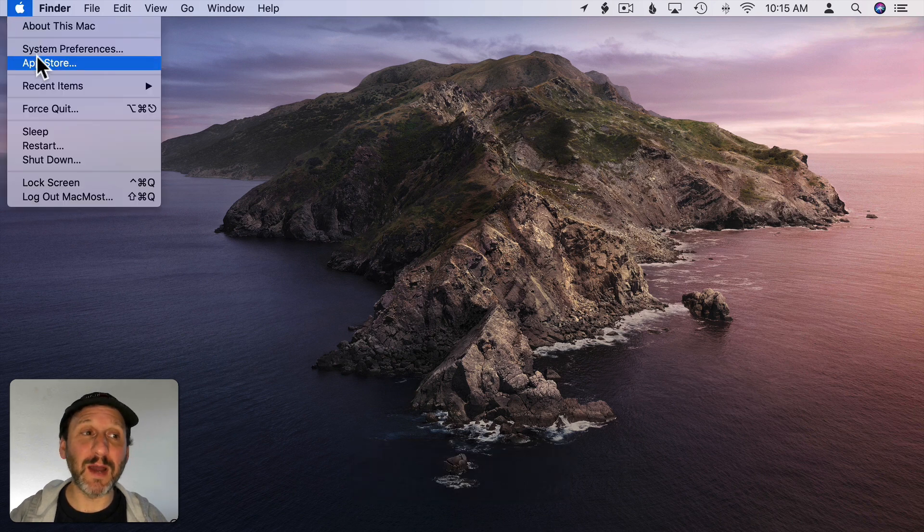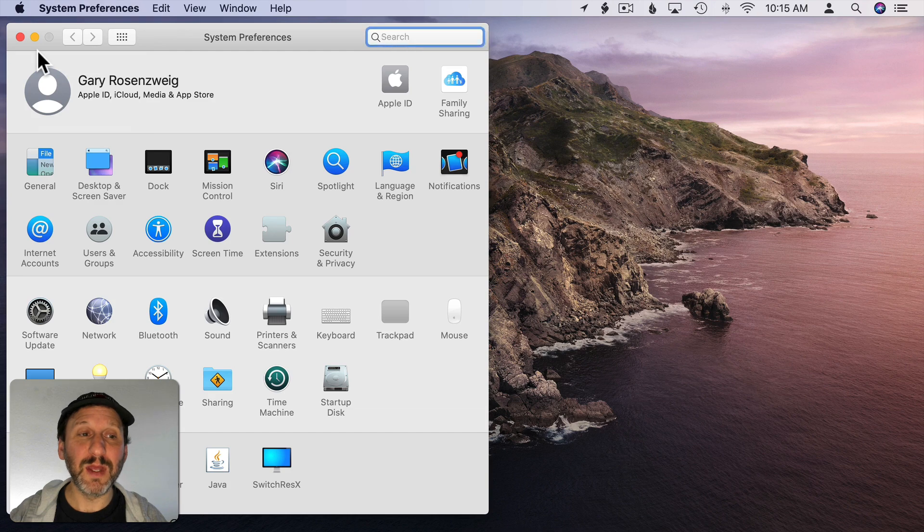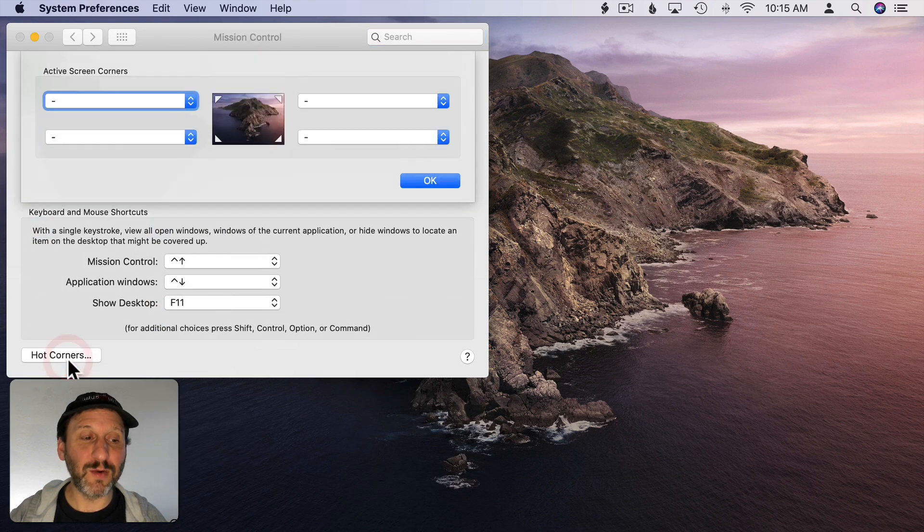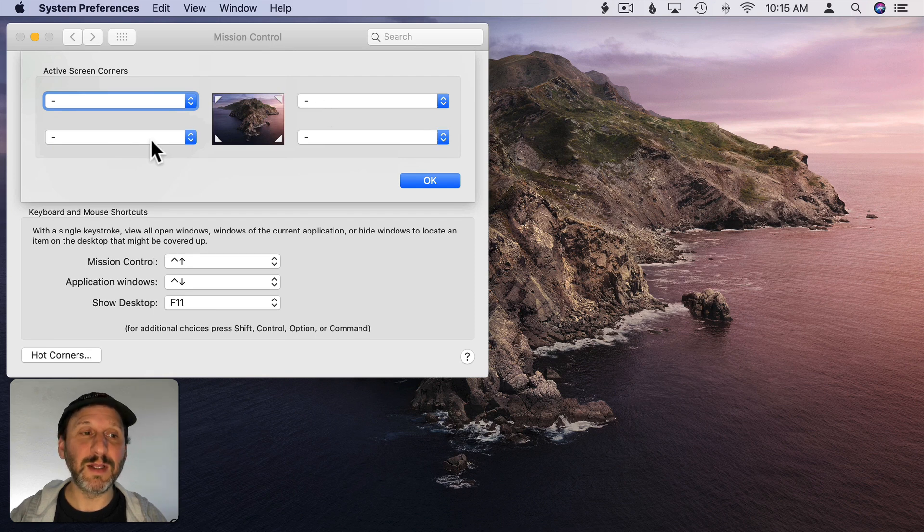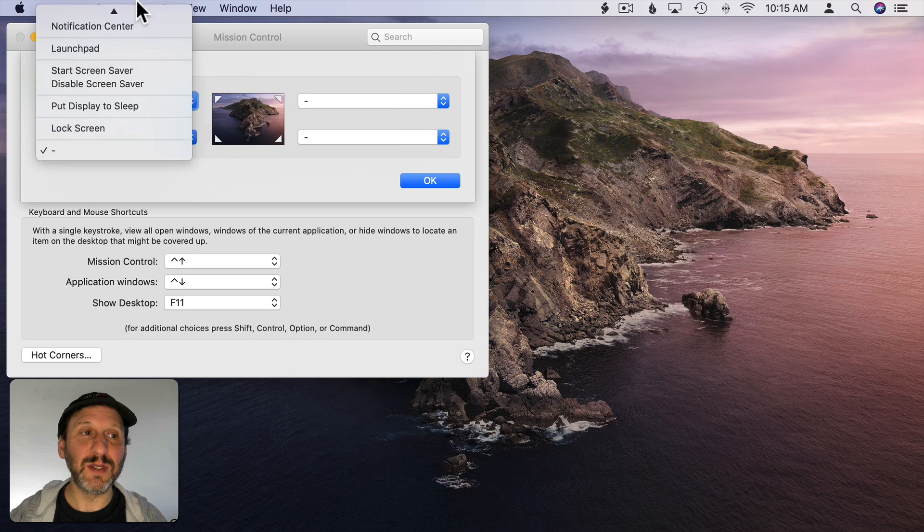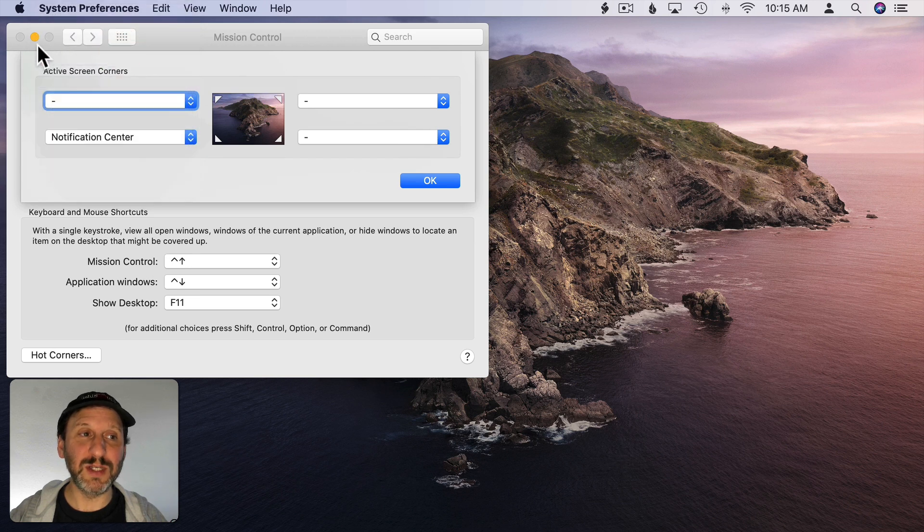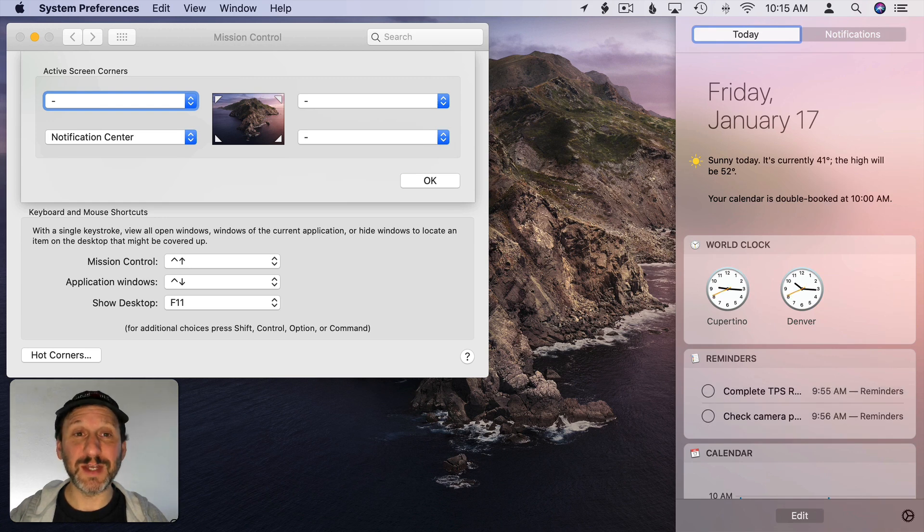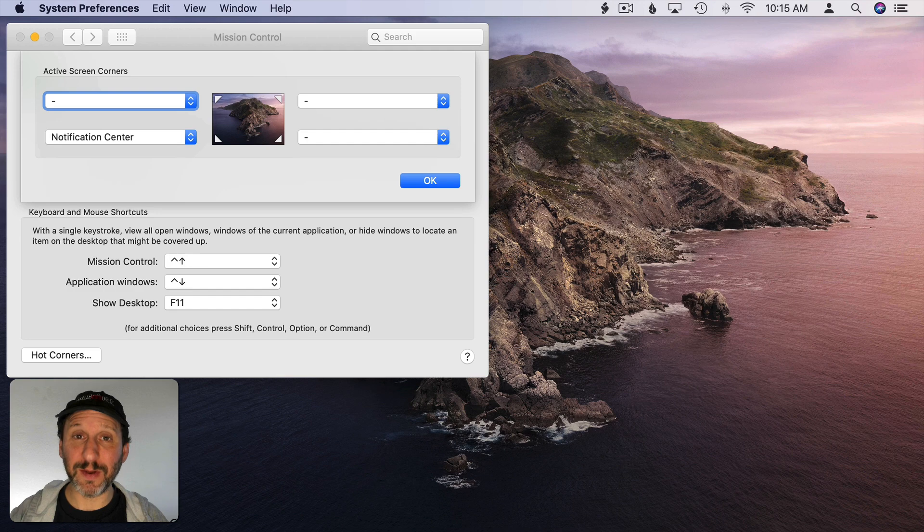A third way to bring it up is to use a Hot Corner. So if you go to Mission Control and click on Hot Corners there you could set a Hot Corner like, for instance, say the bottom left to Notification Center. Now when I drag my cursor to the bottom left hand corner of the left most screen the Notification Center appears. Dragging it there a second time will make it disappear.